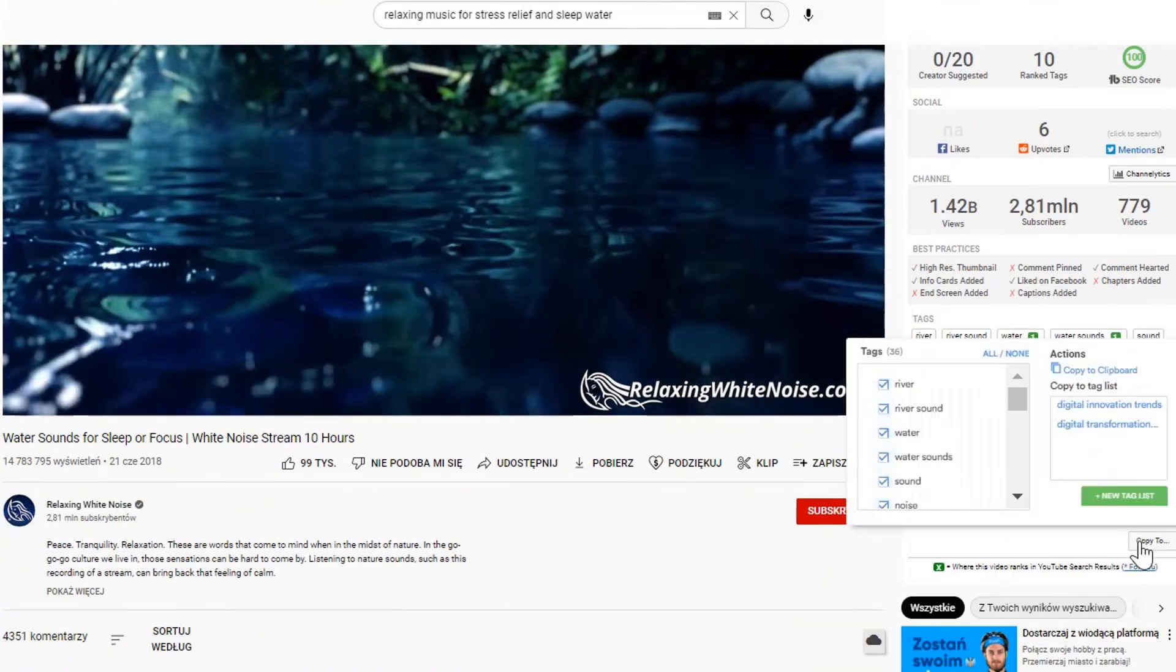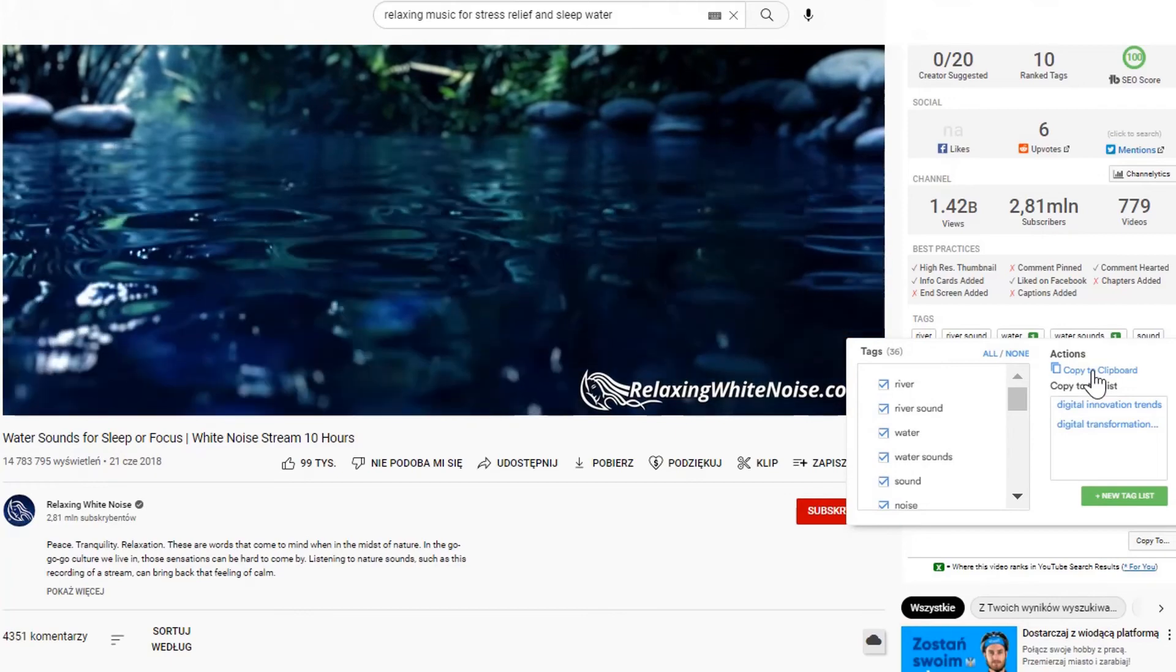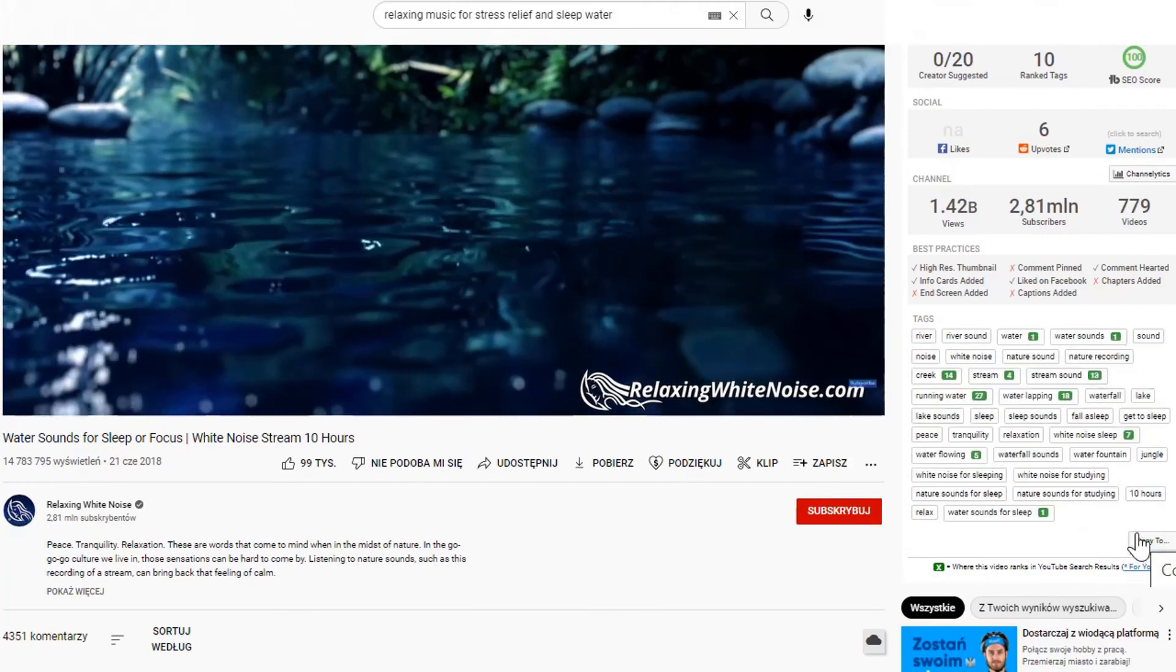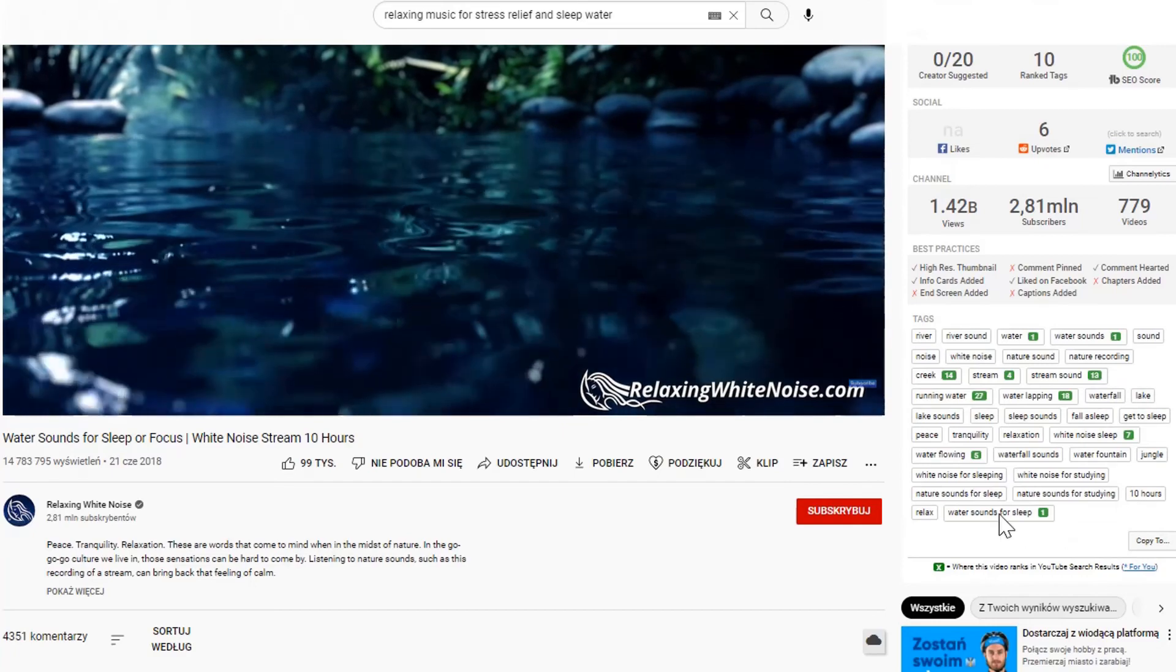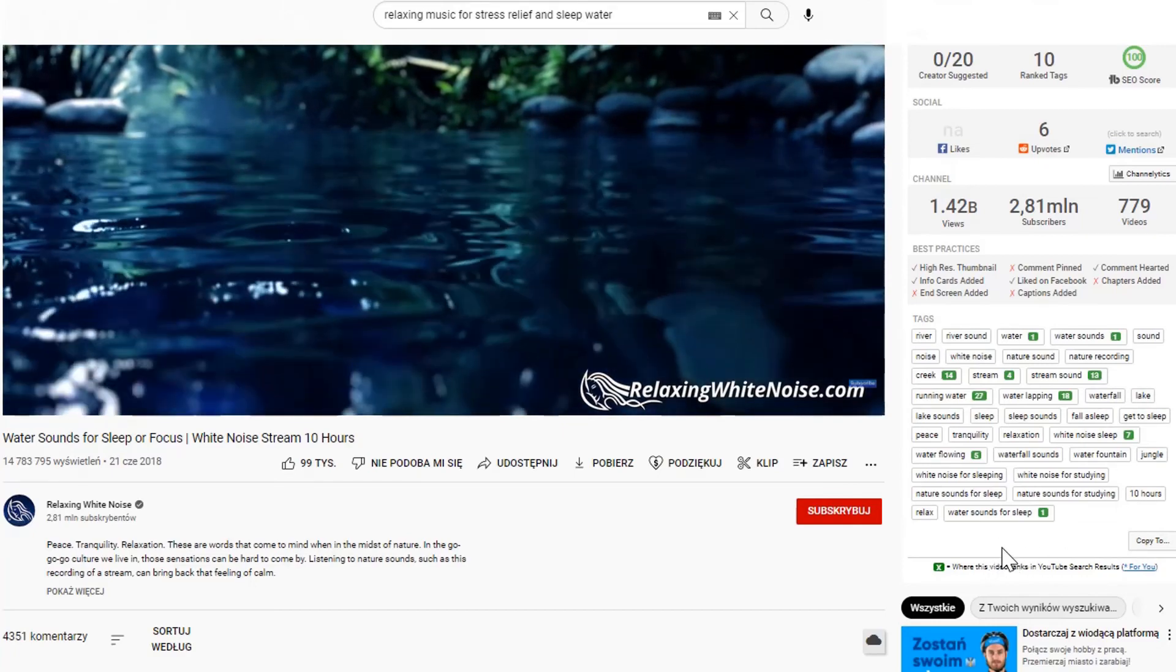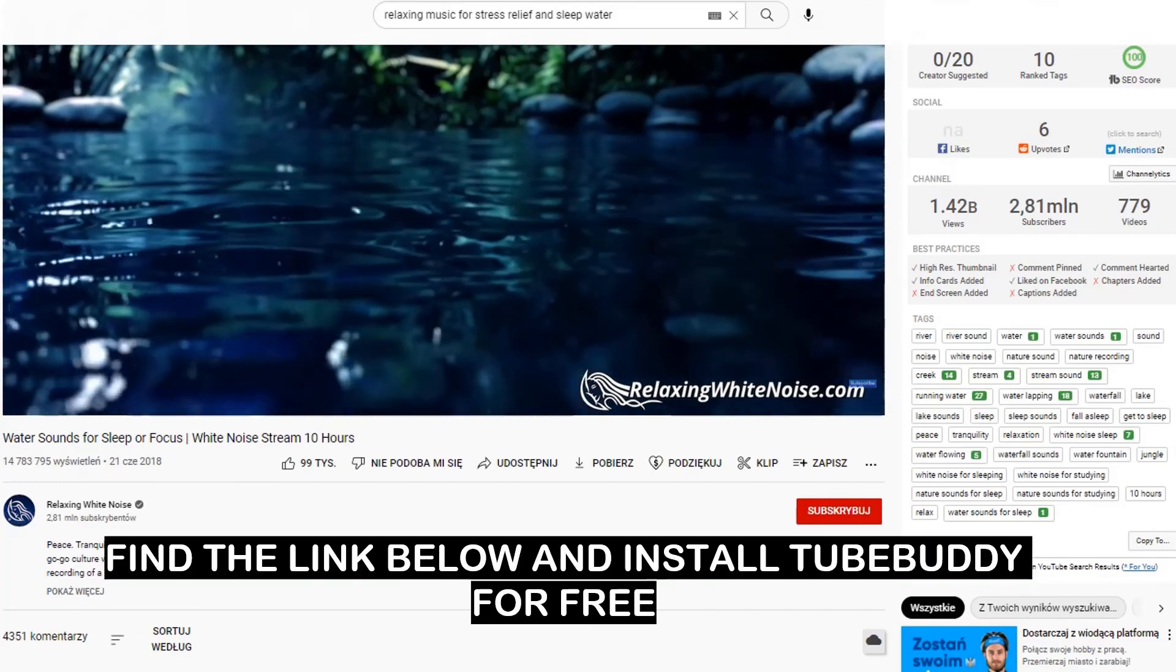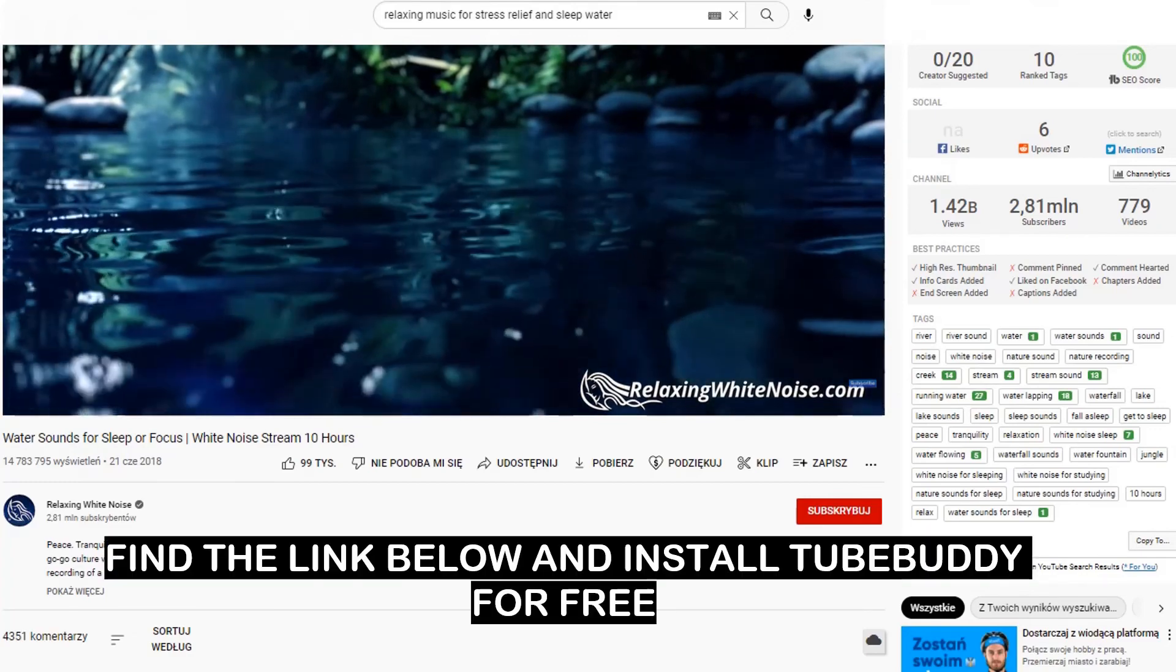Thanks to this method, we can ensure higher ranking of our video and more views. As I said before, I use TubeBuddy to optimize my YouTube channel. In my opinion, this tool is great. Below you'll find the link to install TubeBuddy for free.